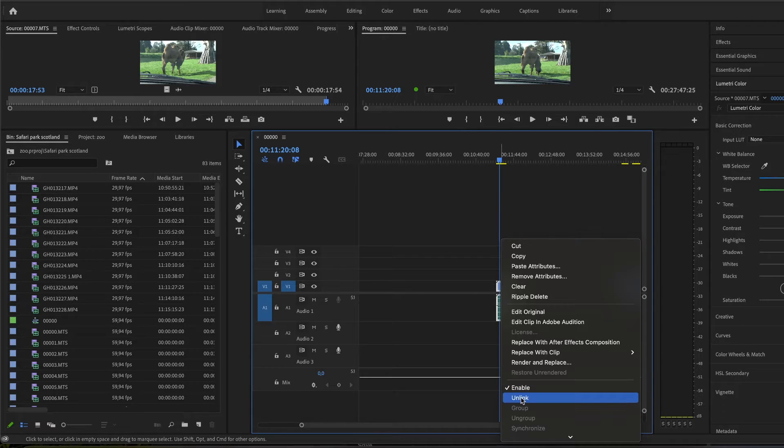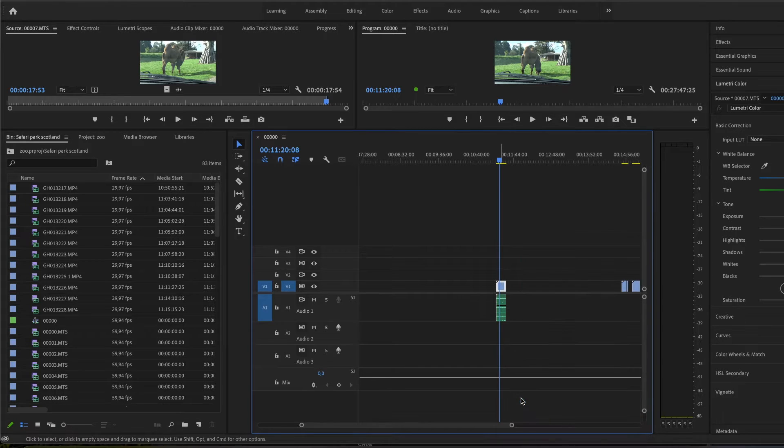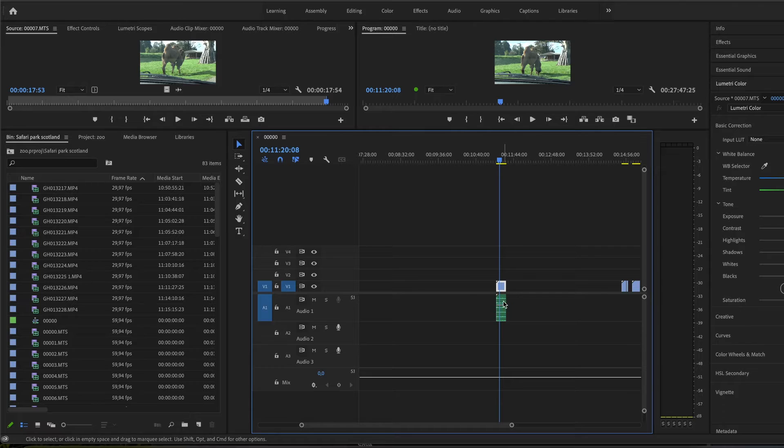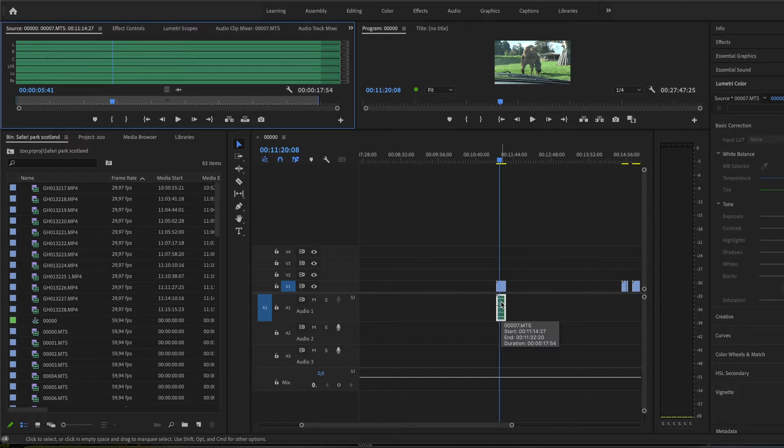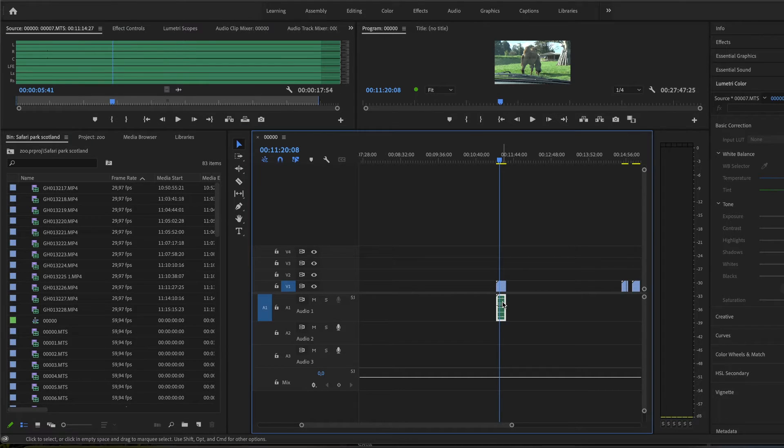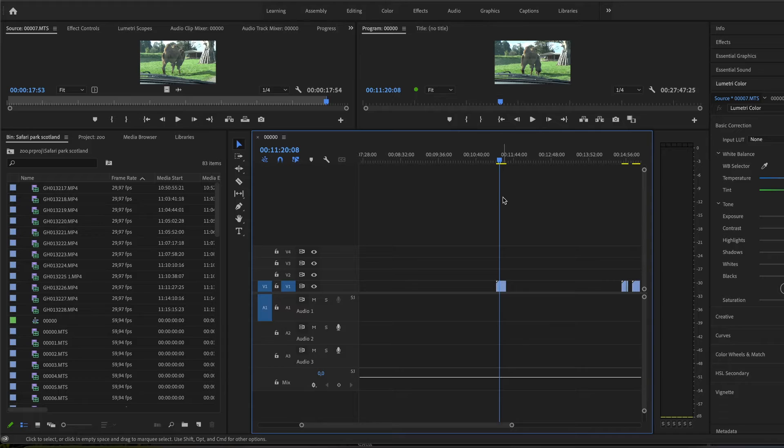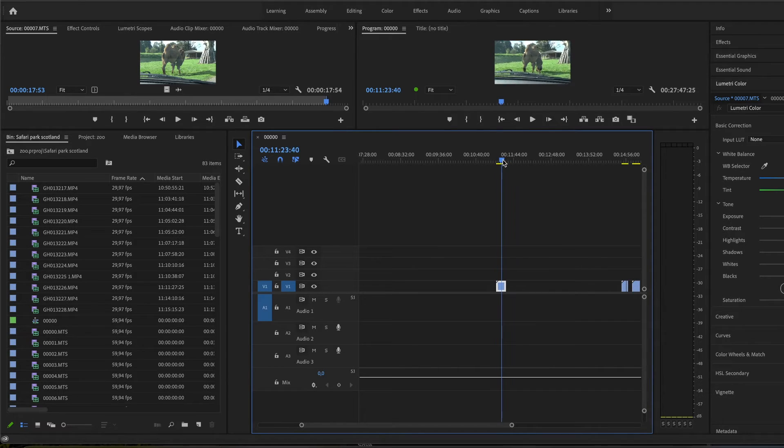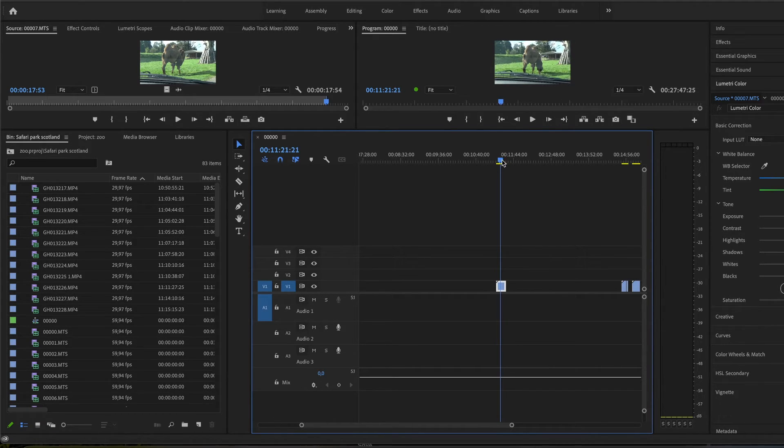And then I go to unlink - that unlinks the audio track from the video track - and then you click on here and you click delete, and you still have the video but not the audio track.